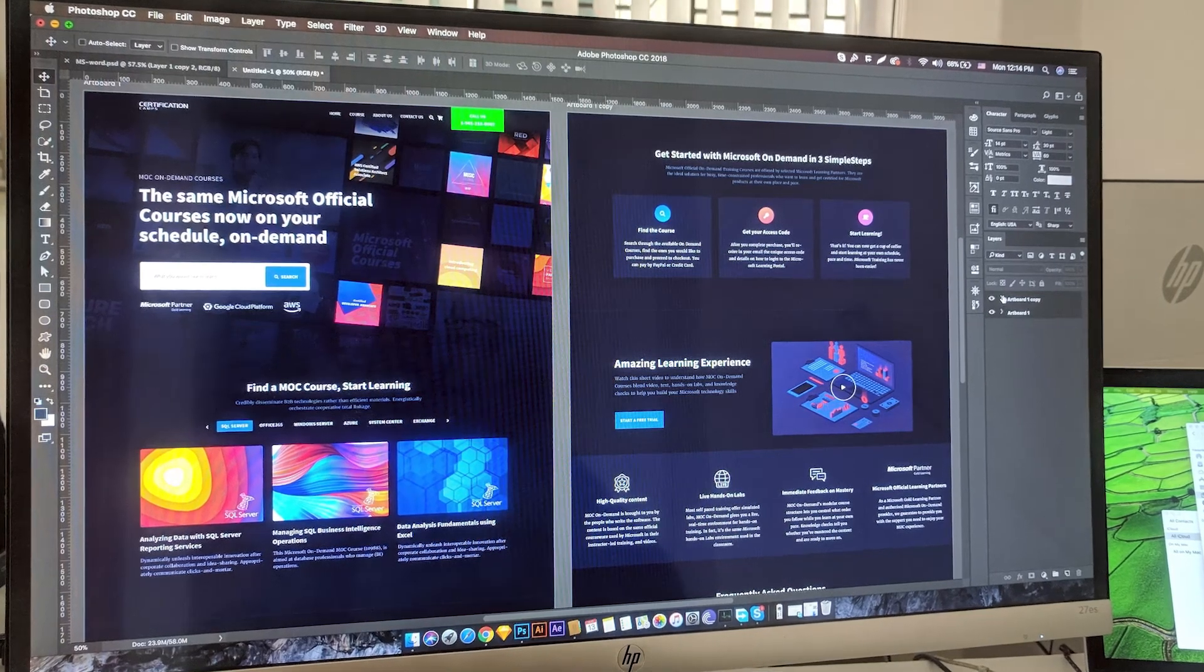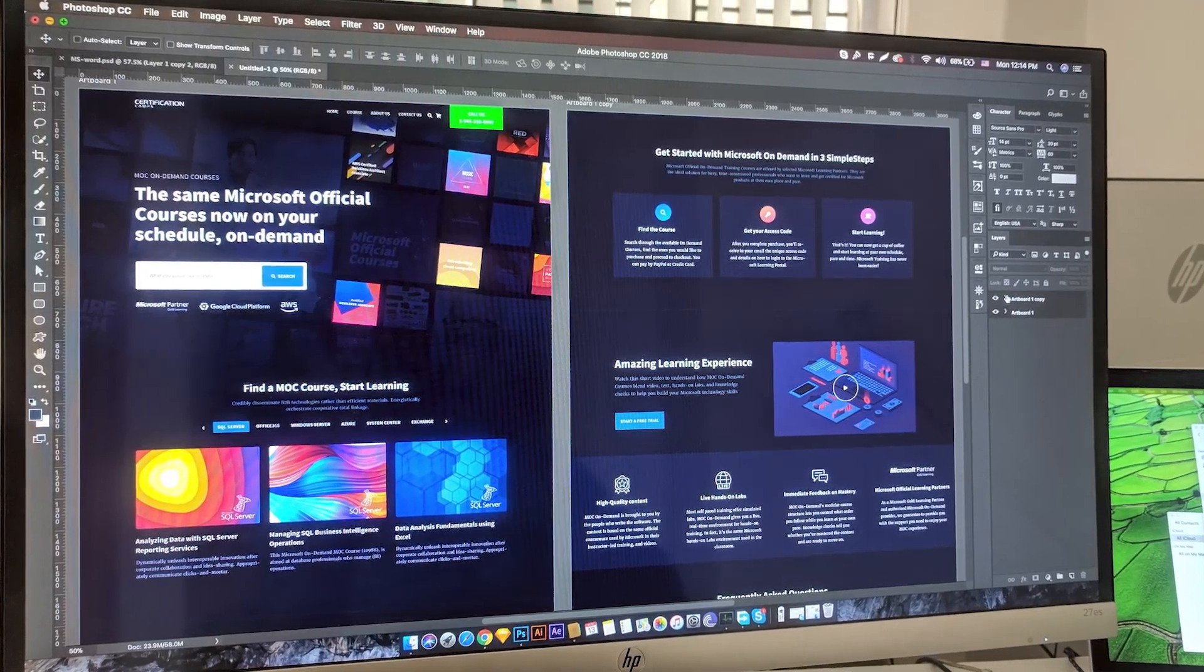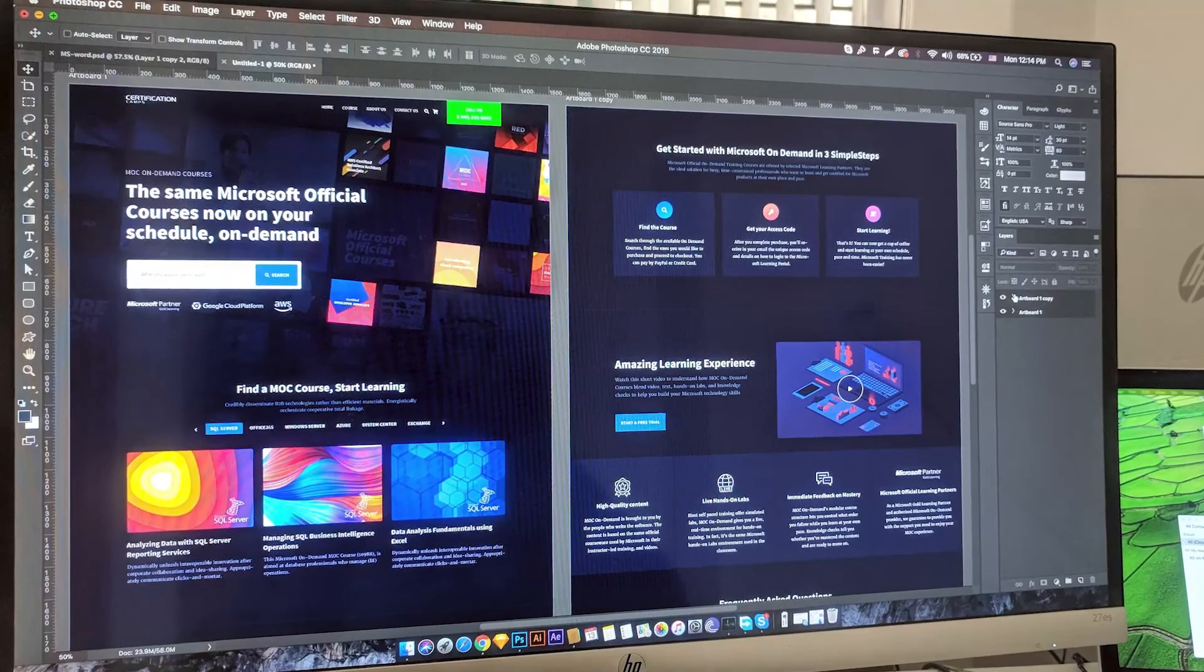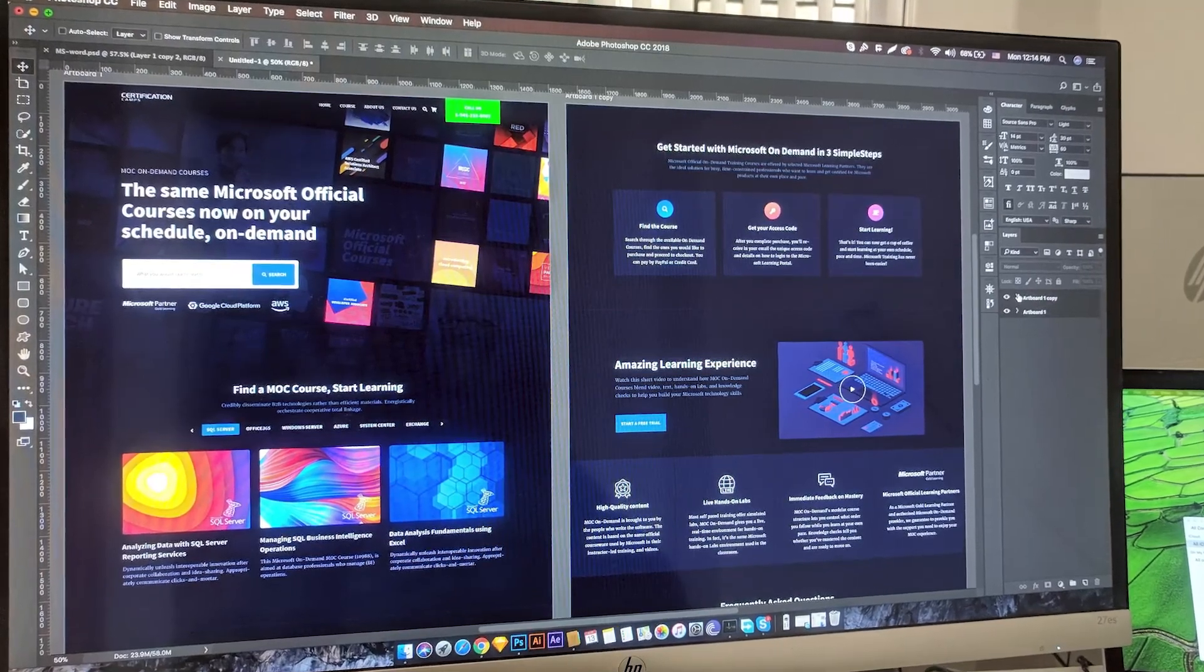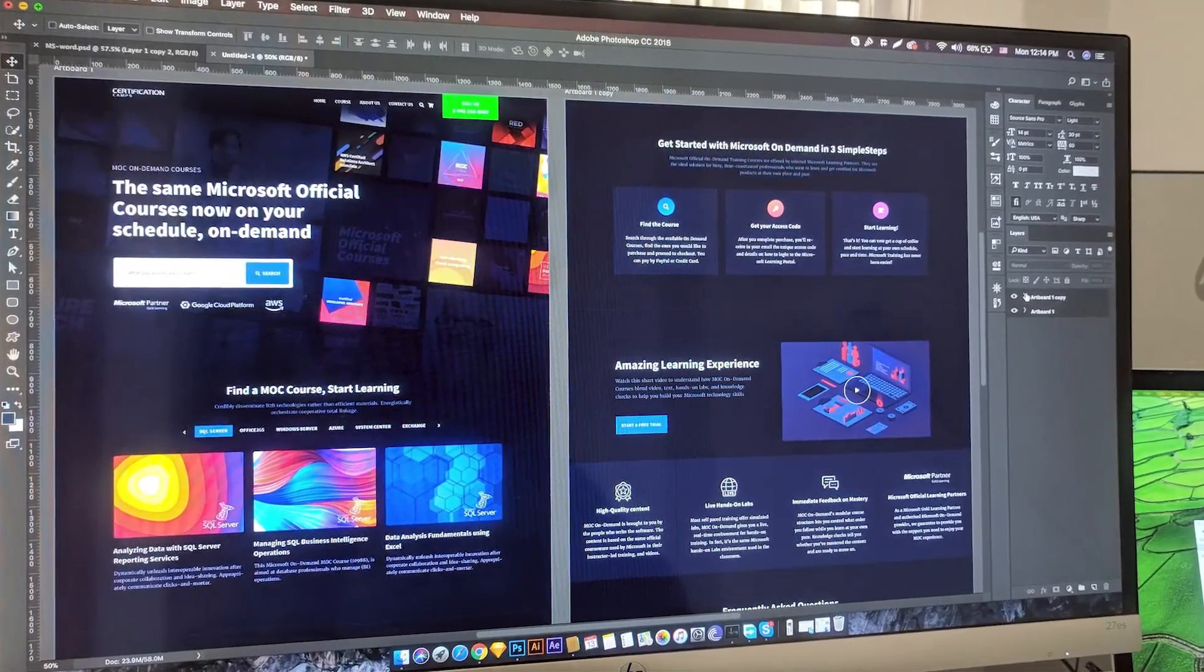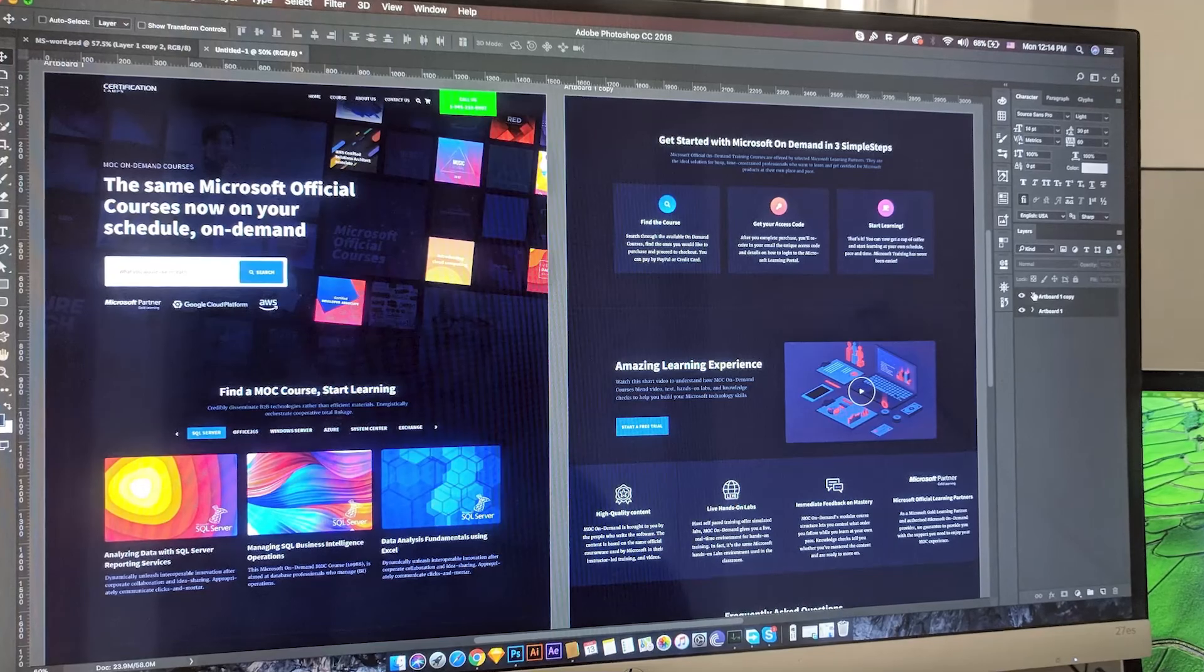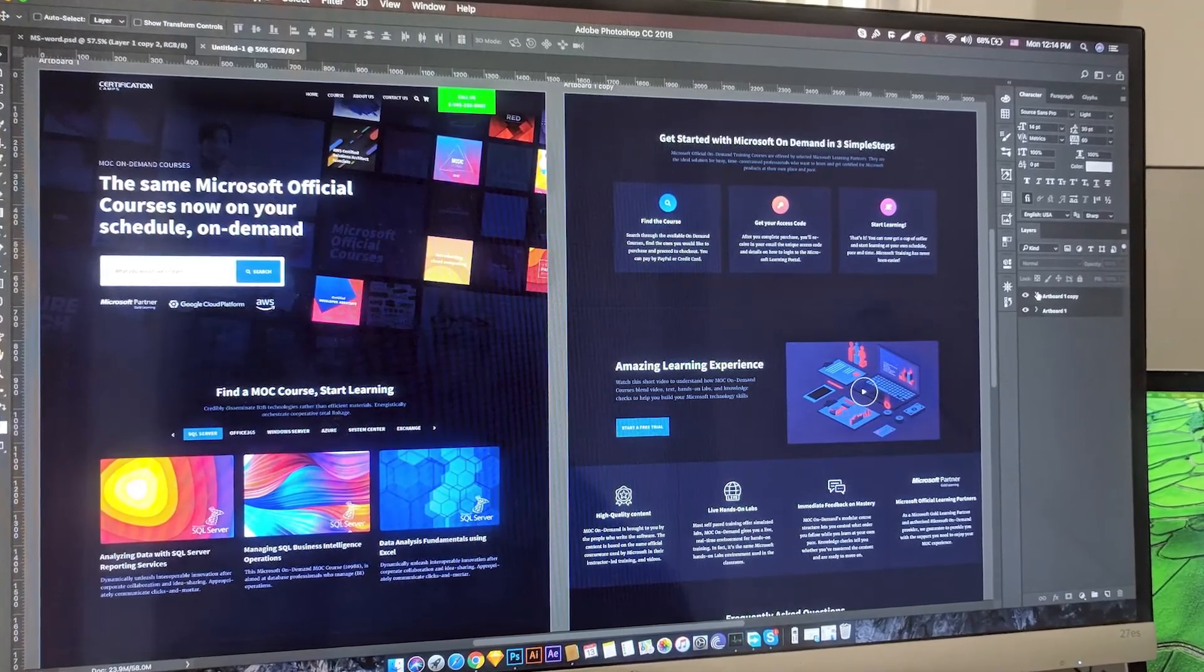Hopefully at least one of these tips helps speed up your Adobe Photoshop on your computer. If it doesn't, then go ahead and type in the comments below, and hopefully the FilterGrade community will be able to help you solve your problems.